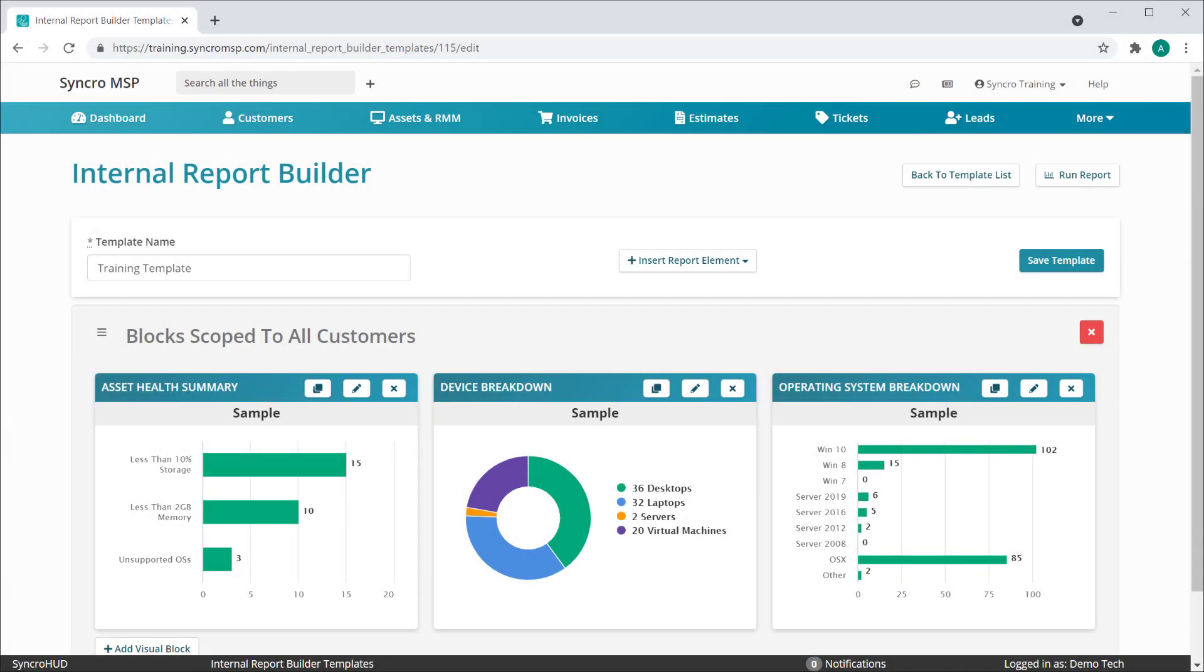We're excited to show off a brand new customizable report we're calling the Internal Report Builder. This uses the same technology we've built into our Executive Summary Report Builder, except the blocks in this report can be scoped to include all of your customers within each block.